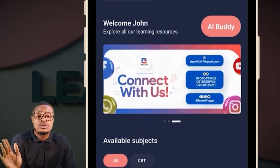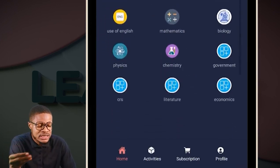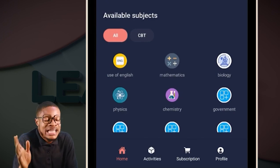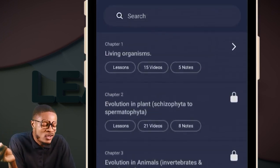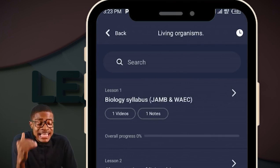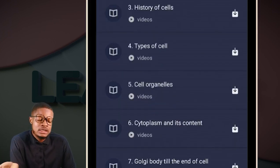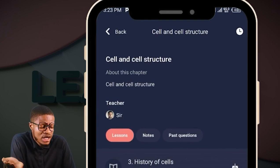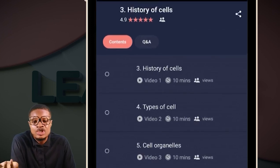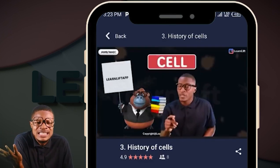Now that you have created your account, for you to start learning, you can see that your Use of English is there, Mathematics is there, Biology is there, Business is there, Chemistry is there — your classes are organized. If you want to start learning biology, click on Biology. Immediately you click on it, Living Organisms — that's chapter one, strictly aligned to your JAMB syllabus. Let's say you want to watch your class on cell and cell structure. You click on it and all the classes display: History of Cell, Types of Cells, and so on. Click on History of Cells and your class will start playing for you.